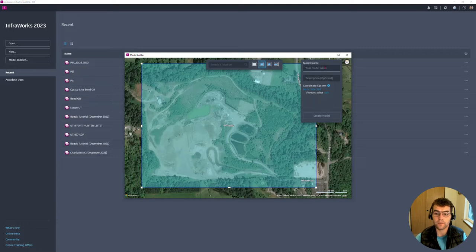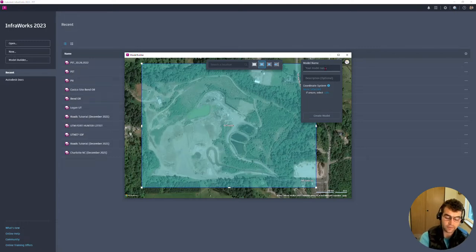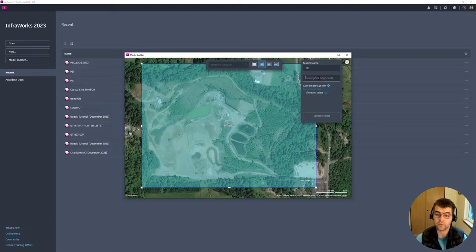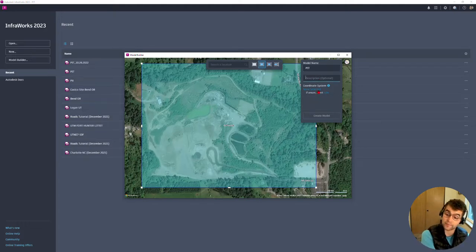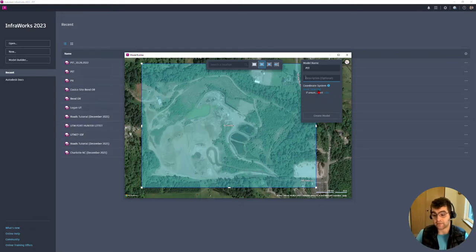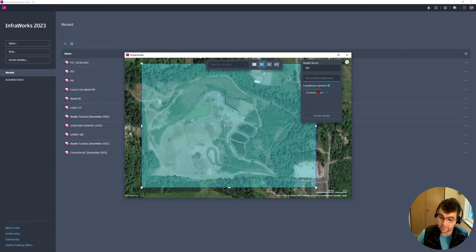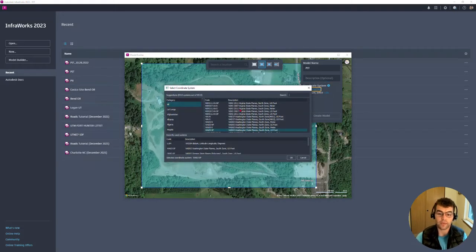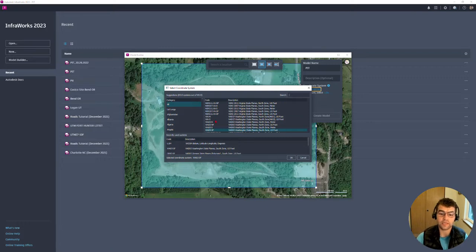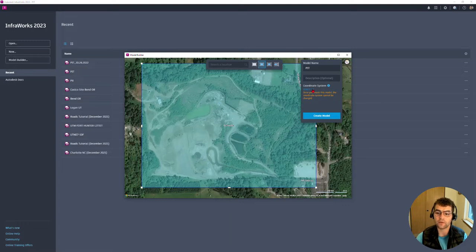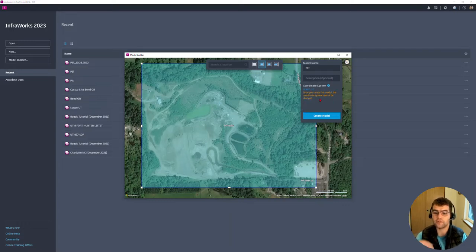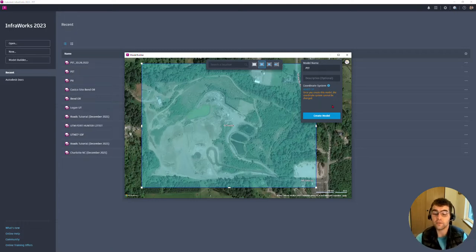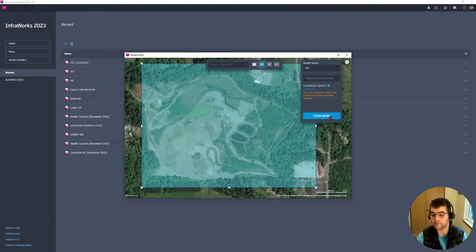We go ahead and give our model a name. Let's call this pit. Description you don't need to give it one. Coordinate system, this is important. Any data that comes in that is part of a coordinate system, this is where you set it. You can't go back and set a coordinate system in InfraWorks. It has to be set on model creation, so that's a very important step. We're going to grab Washington 83 South Foot. Notice here, once you create this model the coordinate system cannot be changed, so know the coordinate system before creating it.